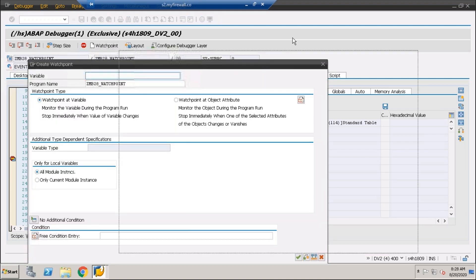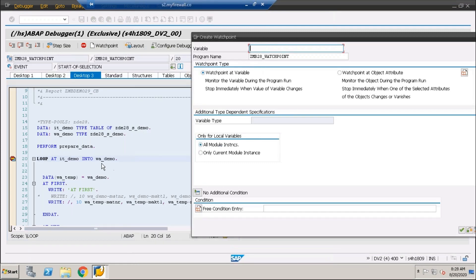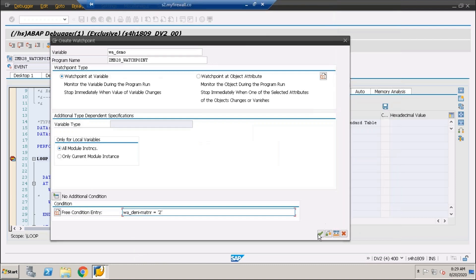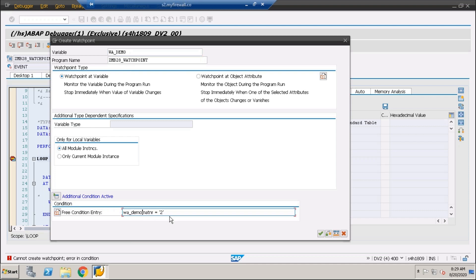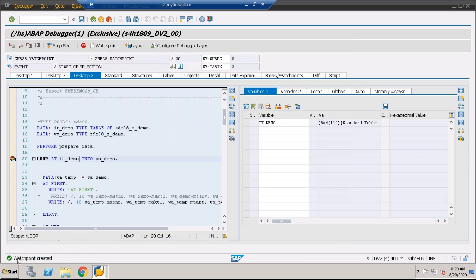We can use the watch point. You can go to this particular watch point and specify which variable you want. Under W_DEMO, you can see one by one the data is getting copied into W_DEMO. So we have to write the variable W_DEMO. In W_DEMO you have a field called MATNR. In the free condition entry, give the condition: W_DEMO-MATNR equals the material number you are interested in — which is 2 — and click OK.